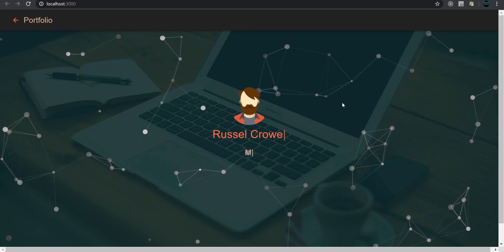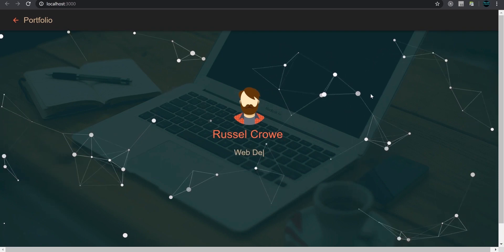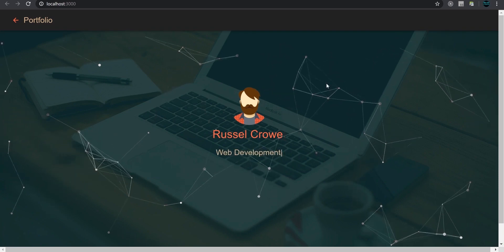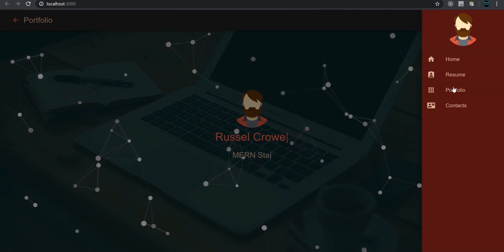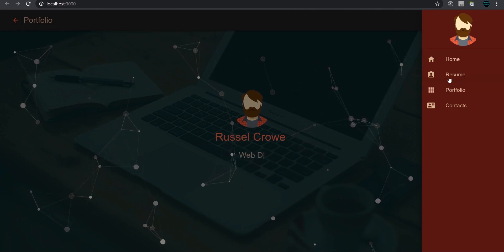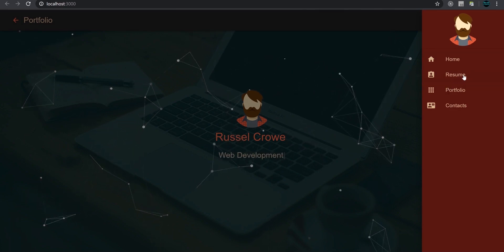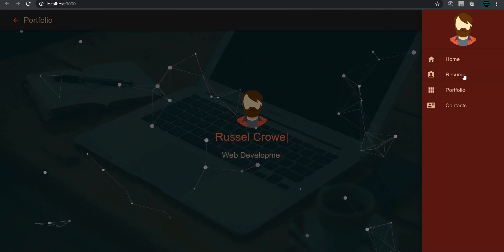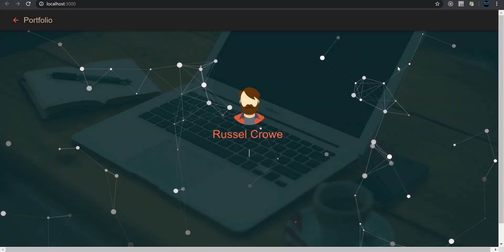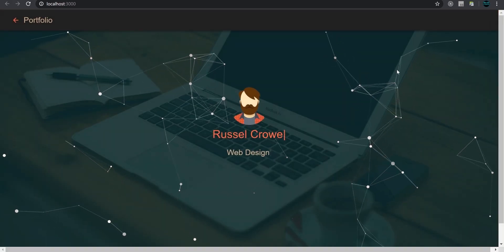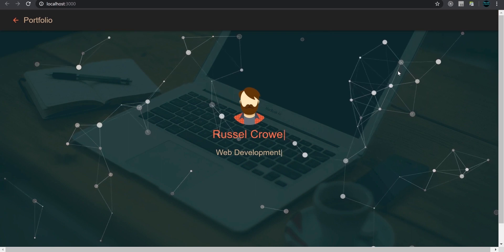Alright guys, we'll continue our project. In this video we're going to create the resume component, and for routing we're gonna use the react-router-dom package.